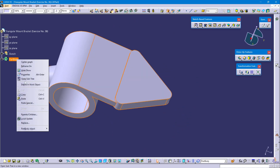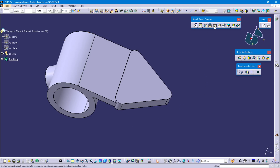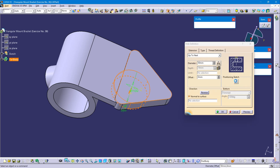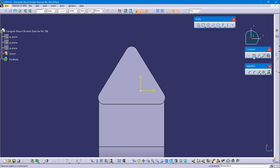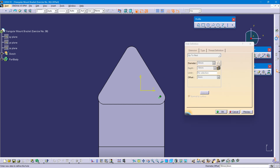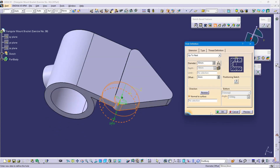Define the part body. Again select the hole command and select this top triangle face. Position sketch. Select this arc and this point, right click, and select Concentricity. Exit workbench. This circle diameter is 8 mm. Up to Next and OK.